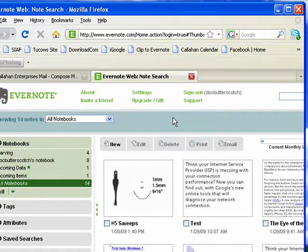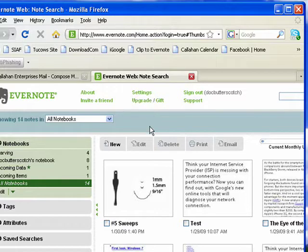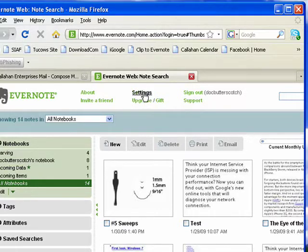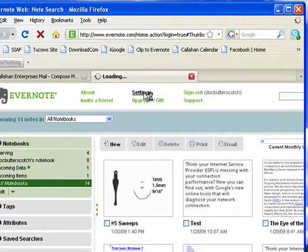So, I'm using Firefox. You can use the browser of your choice. I'm in my Evernote account on the web. I click on Settings,